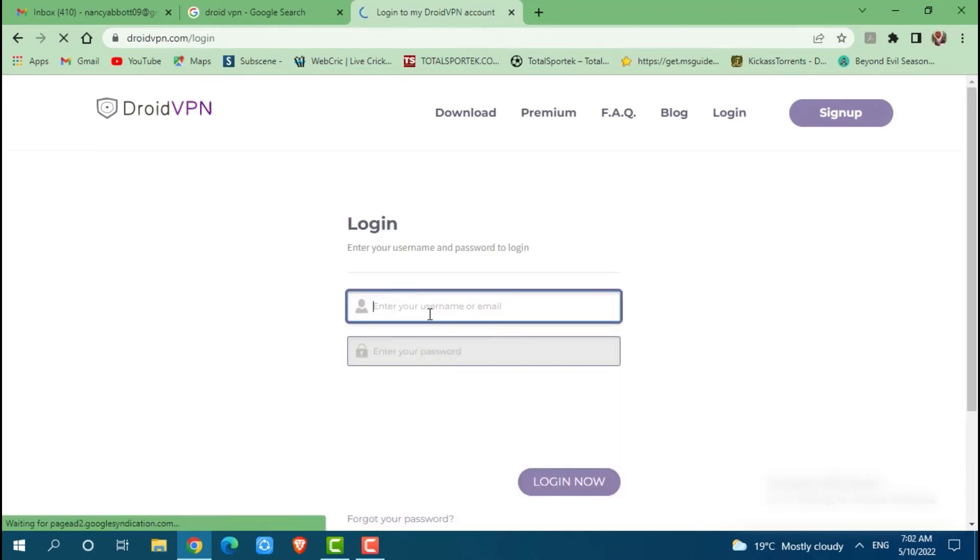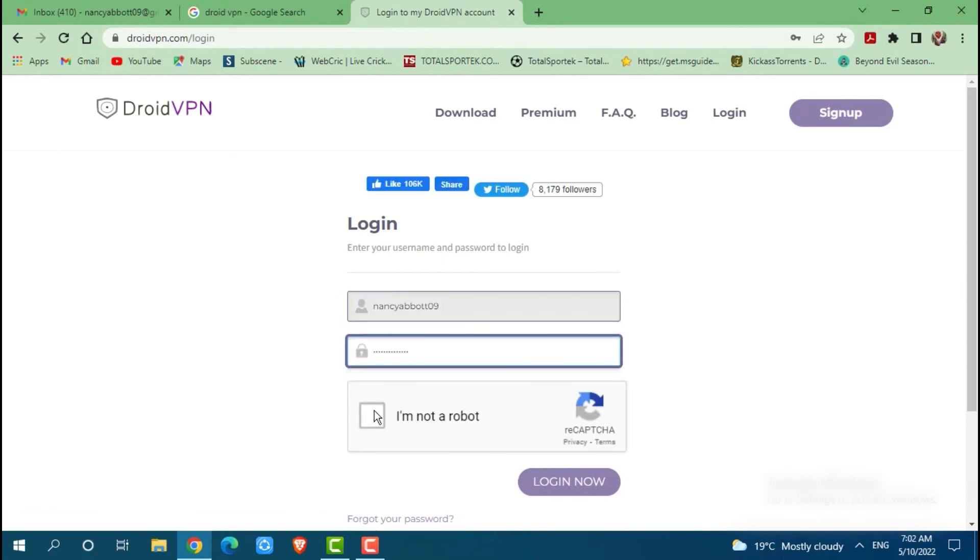Go in for providing your username or the email address. Then go in for providing your password of the Droid VPN. Then you click on I am not a robot check box. Then click on login.